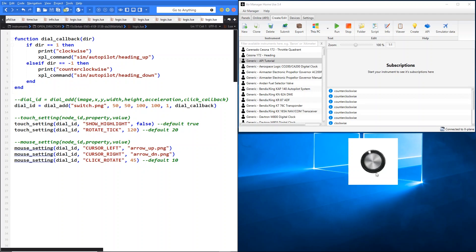I think that concludes the video for dial. As I said, fairly straightforward — not really much to talk about other than the basic dial add commands. Join me again for another video soon. Thanks, bye.